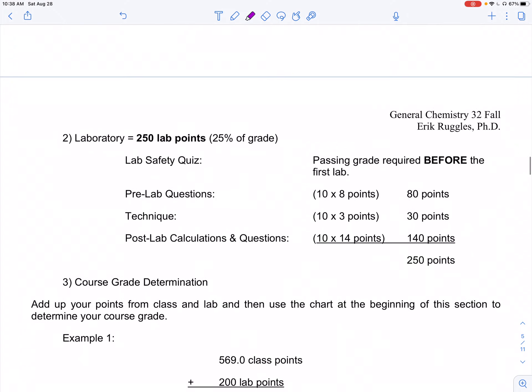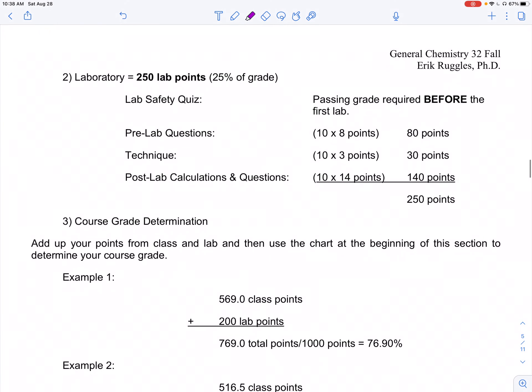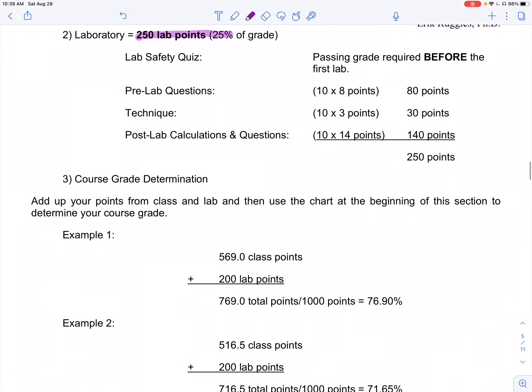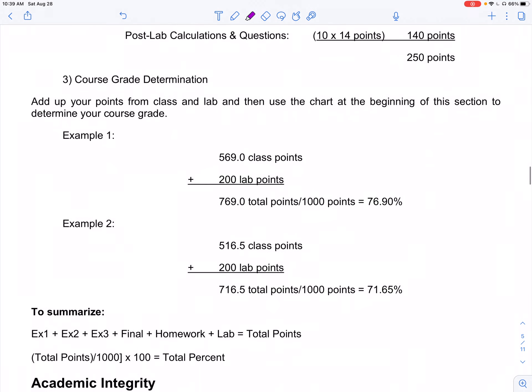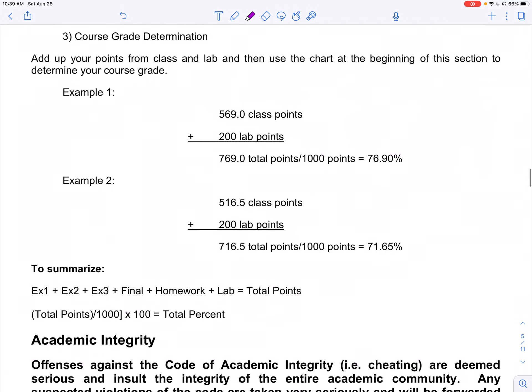The lab is 250 points — 25% of your grade. There will be pre-lab questions, technique, post-lab questions, and a safety quiz to bring you up to those 250 points. It's a good place to get some points to help you out, so don't let your lab grade suffer. Your grade determination is simply adding all the points and dividing by a thousand.